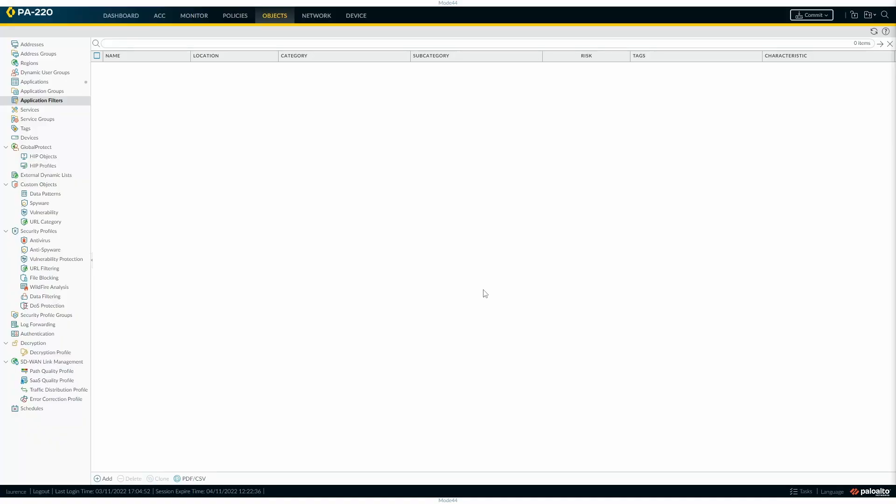Application ID and application filters. As you saw, you can create a filter based on a group of applications quite easily. So if we wanted to allow, for instance, go under object application filters.